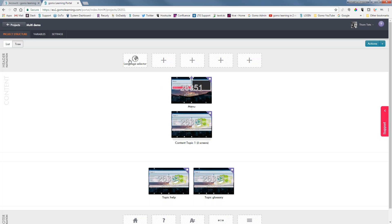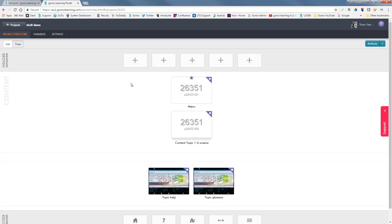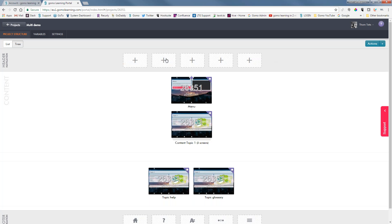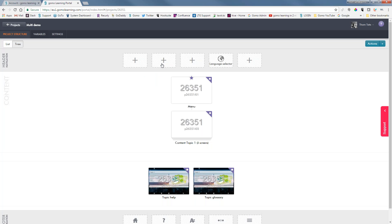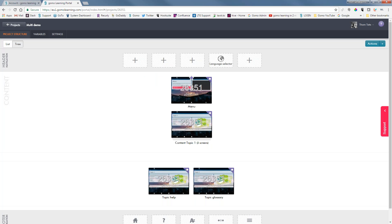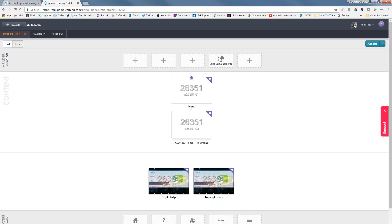Also, regarding the language selector — if you forgot to add that, you can right-click and hit remove item, or click on any of the items up here and add it that way. I'll also show you another way that you can have the learner select the language once we actually get into the course.